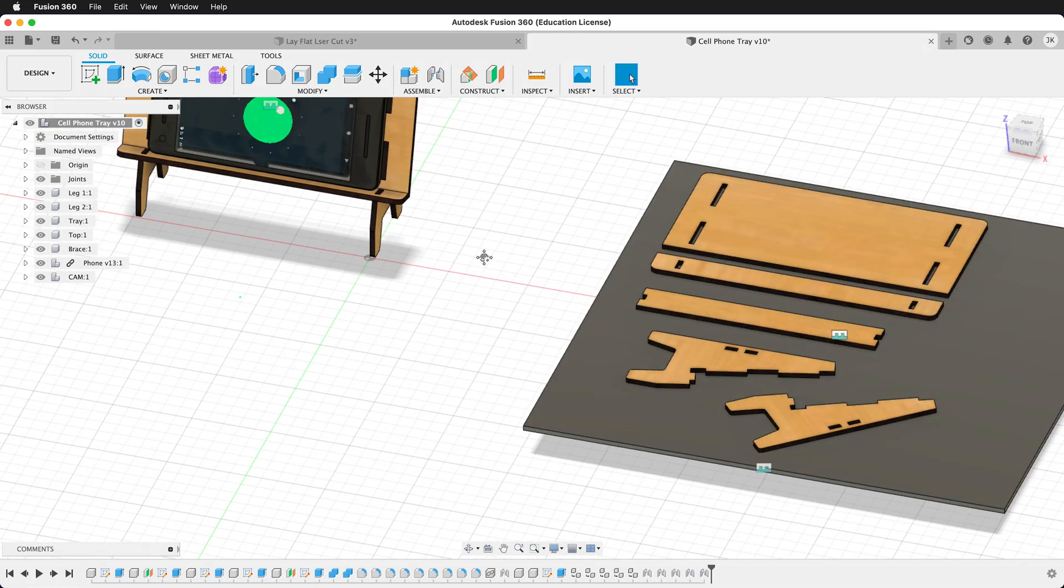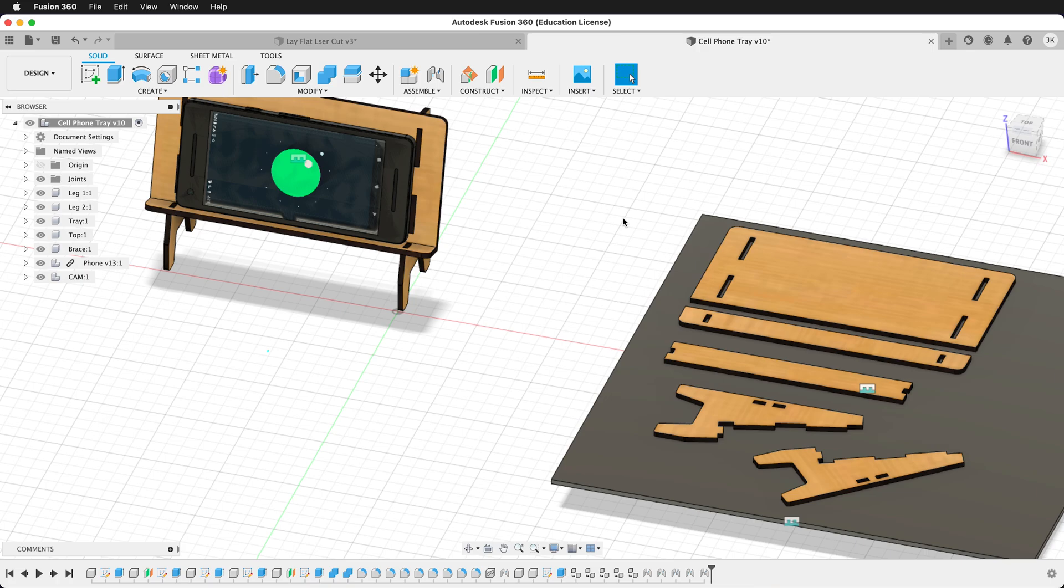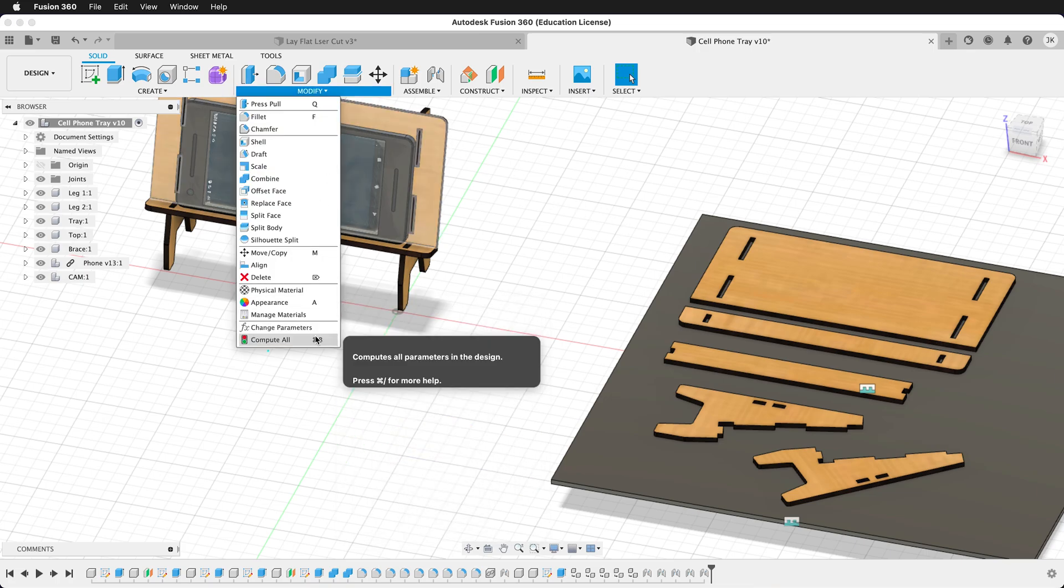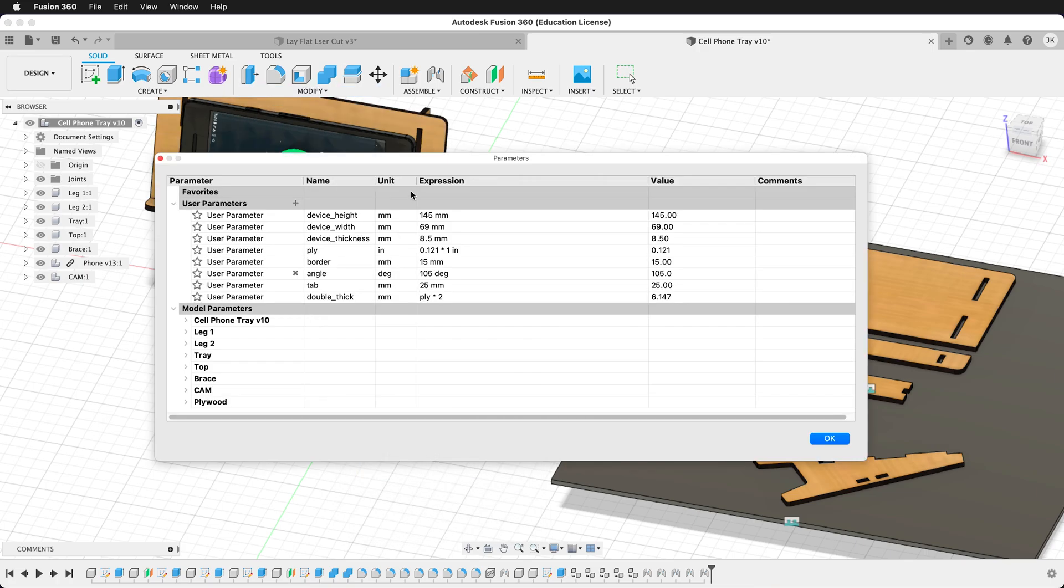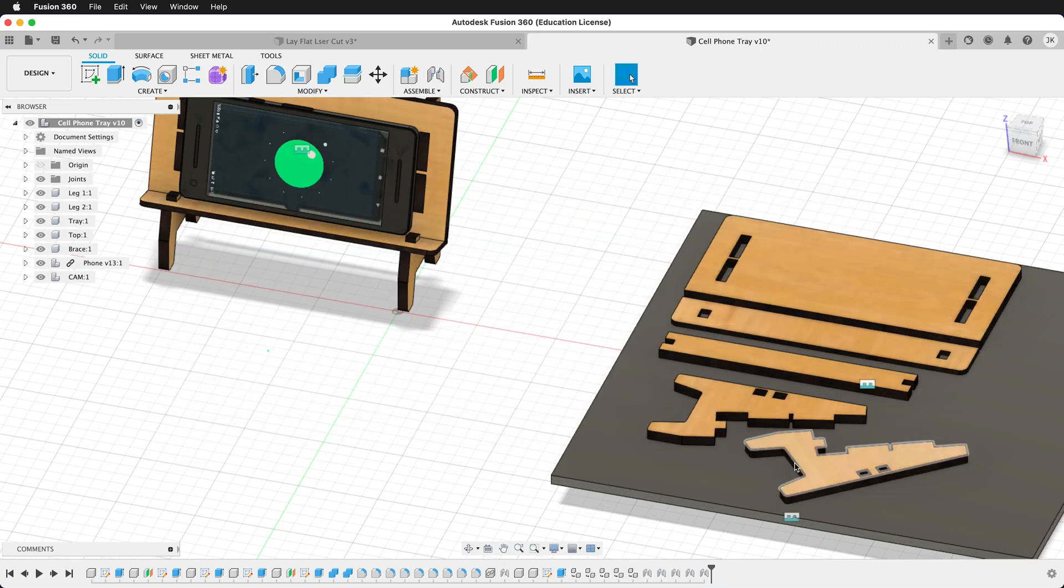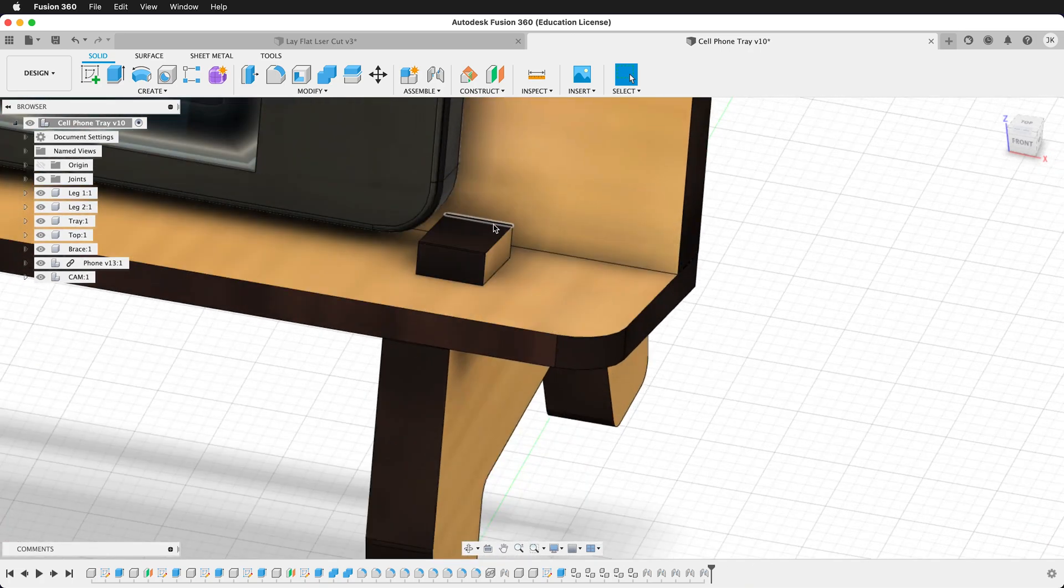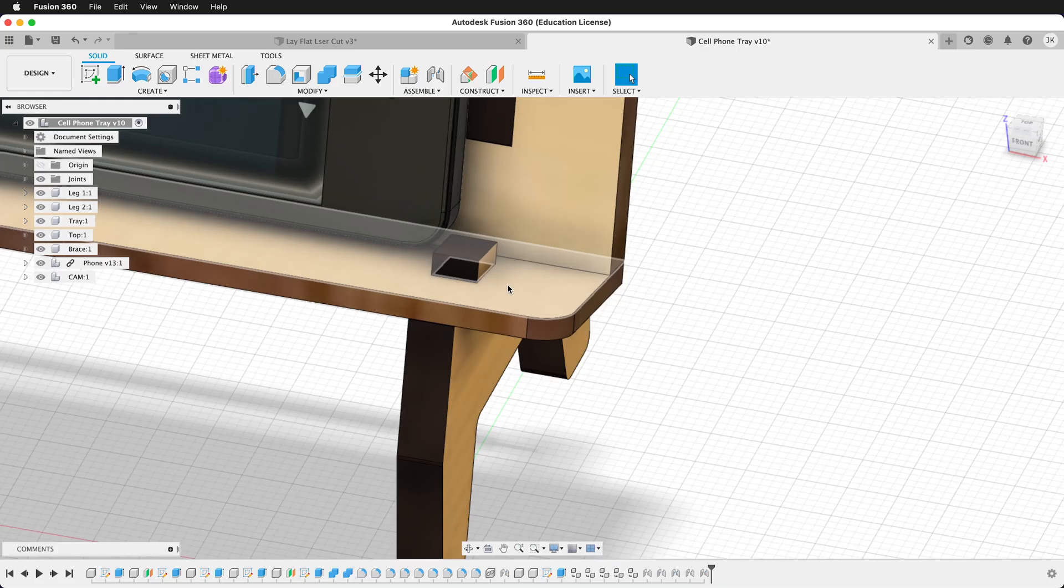But whenever you're doing this, it's a good idea to dramatically increase the dimensions to see if there's any problems with your model. Watch what happens if I increase it to a quarter of an inch. So now I'll increase this to a quarter of an inch. And it looks like everything went fine, but what's going on right here? Here we have this tab poking through.